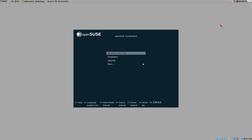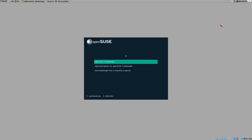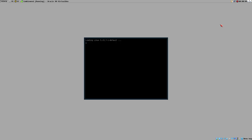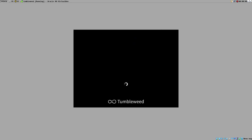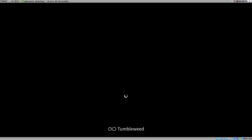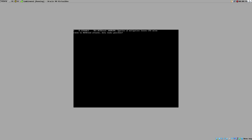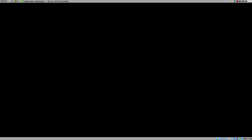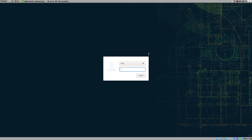Hello everybody, this is Bud. Let's start the virtual machine OpenSUSE Tumbleweed. In this video we continue the systemd configuration, and we will need some help from a good old friend known as Polybar.